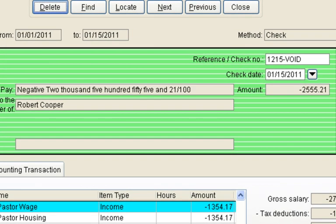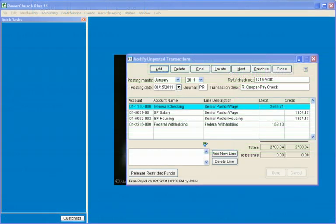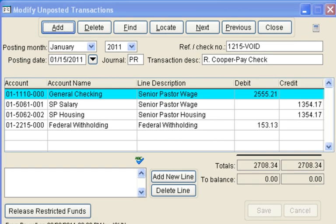Once posted, the information will appear in Fund Accounting. In Fund Accounting Modify Unposted Transactions, the information can once again be edited before posting. However, the Payroll module will not be updated. Notice the journal code shows that this entry came from the Payroll module.